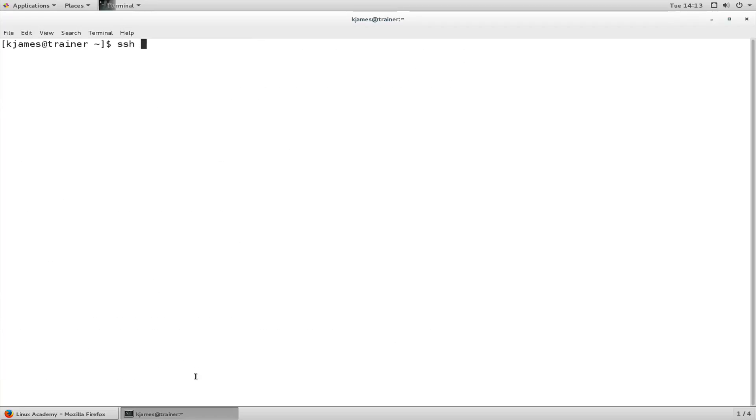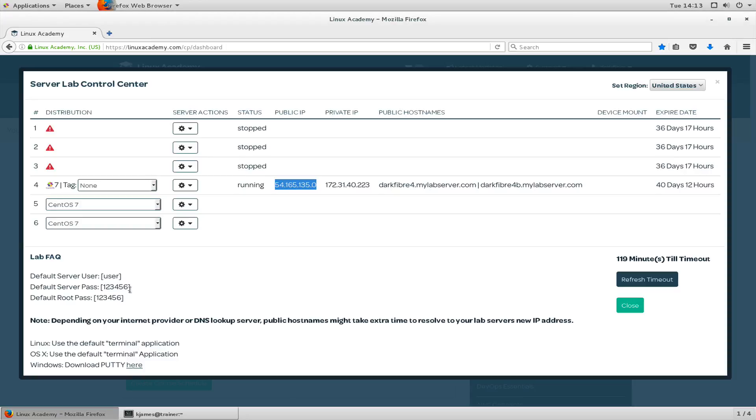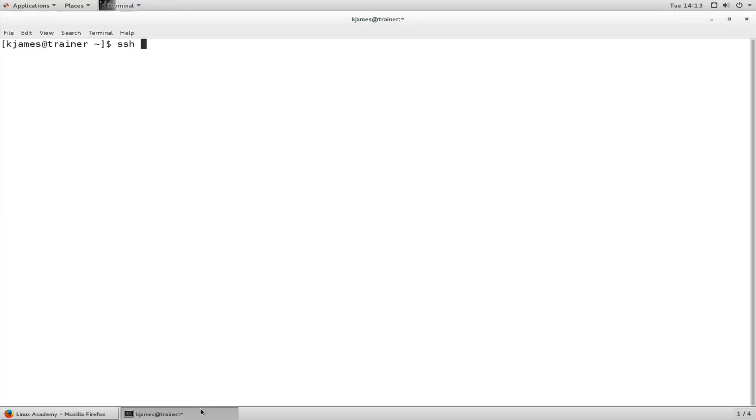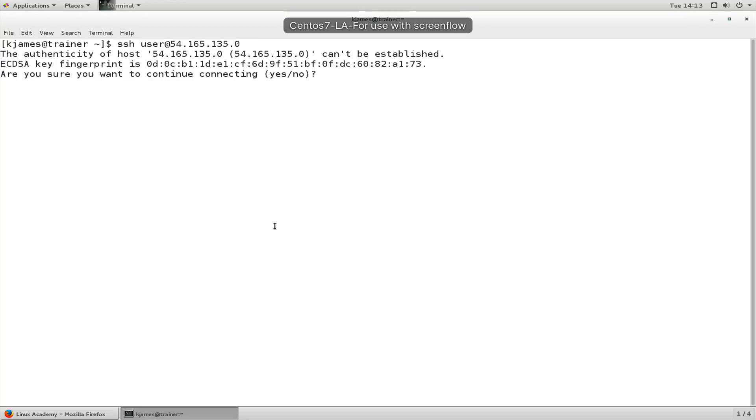So let's do that. Let's log into this server. Clear all that out and let's SSH into it. As you can see, the default user is user and the default server password is 123456. So login as user and it's a new server to us, so it's asking for us to accept the key.